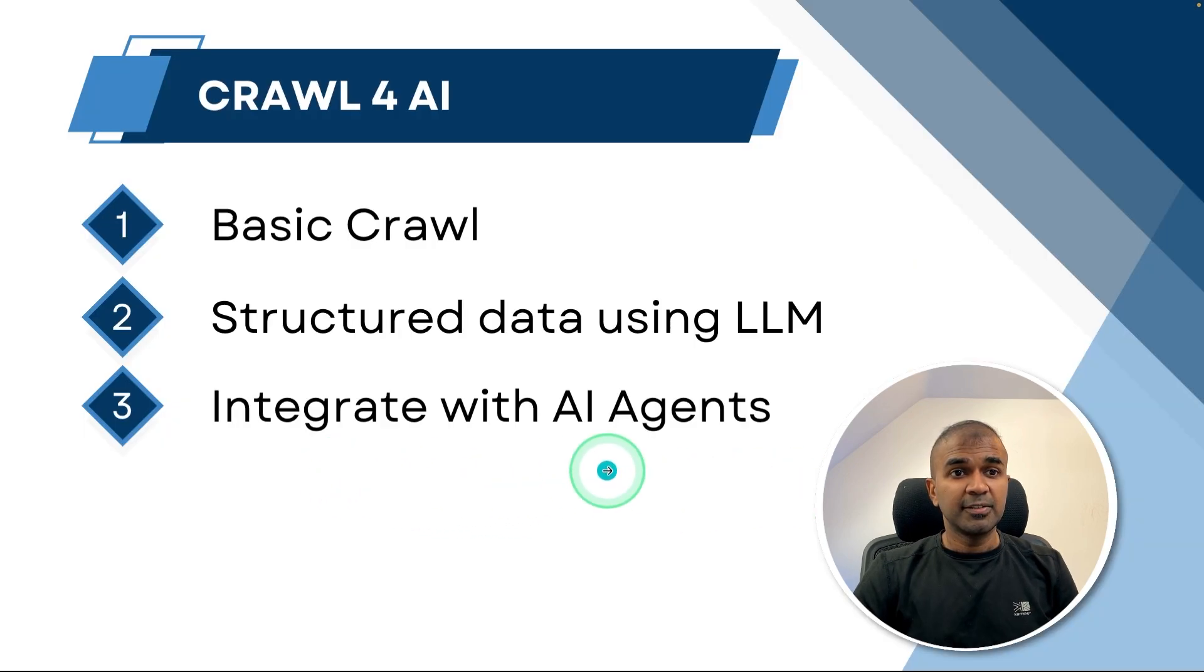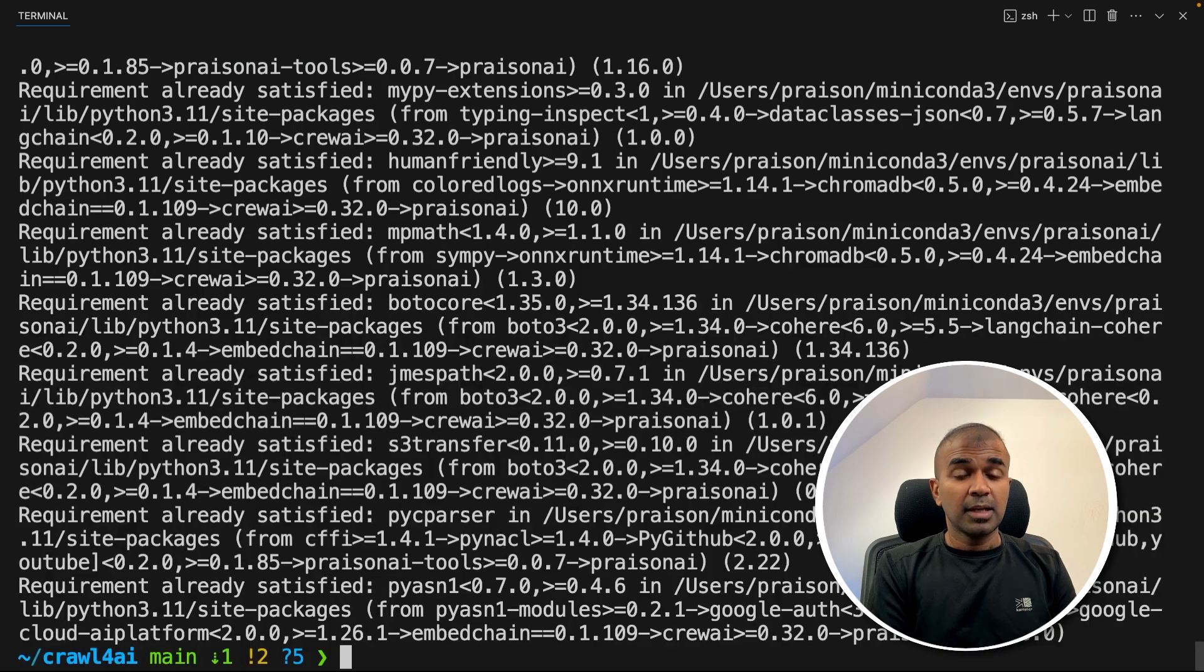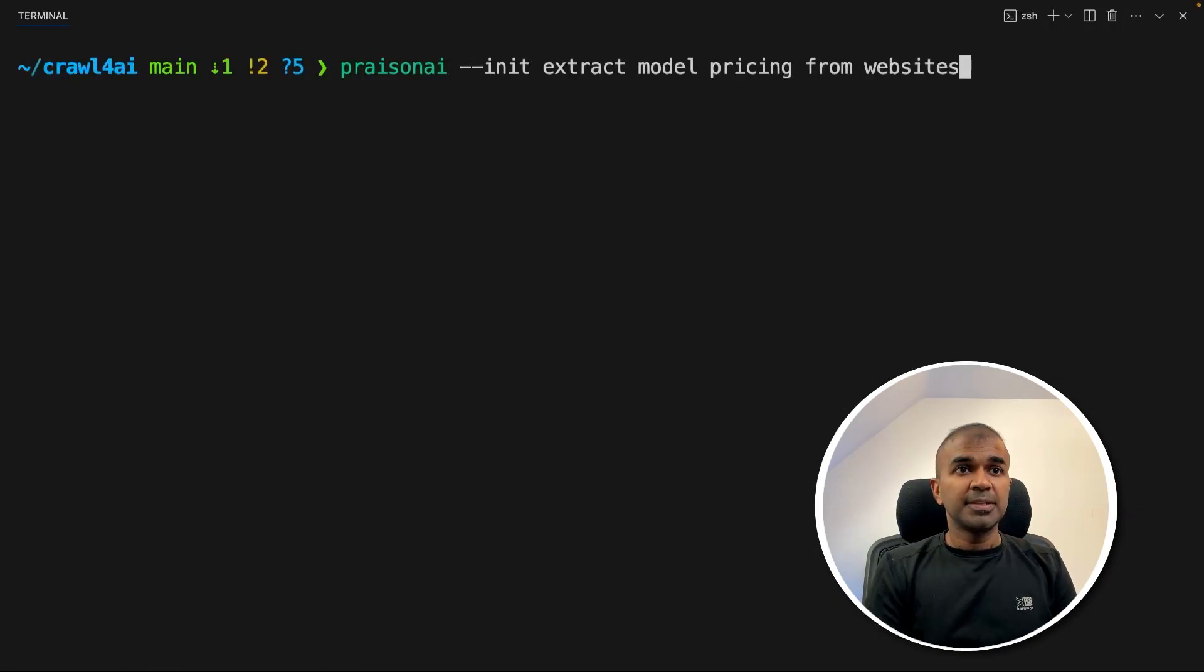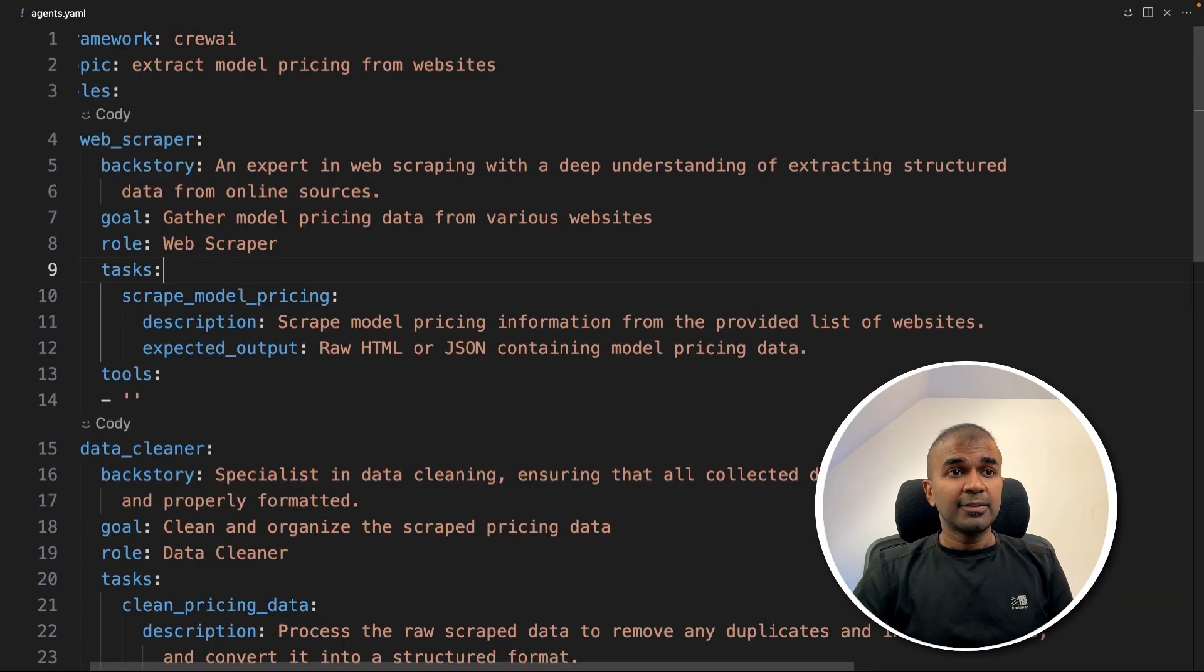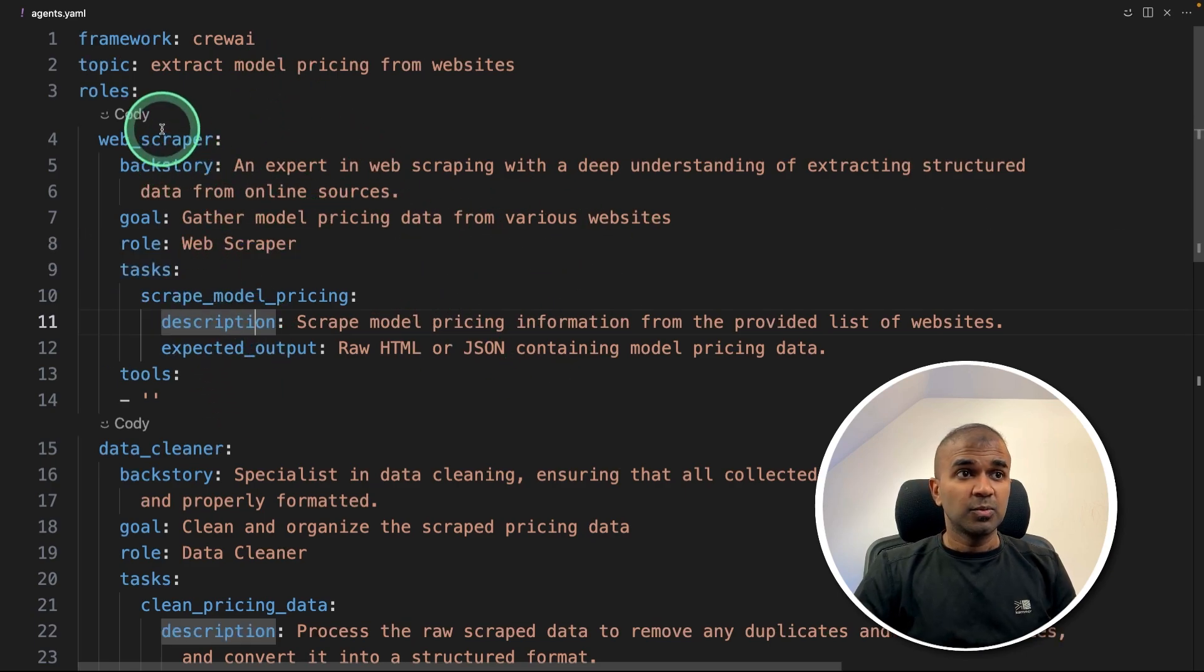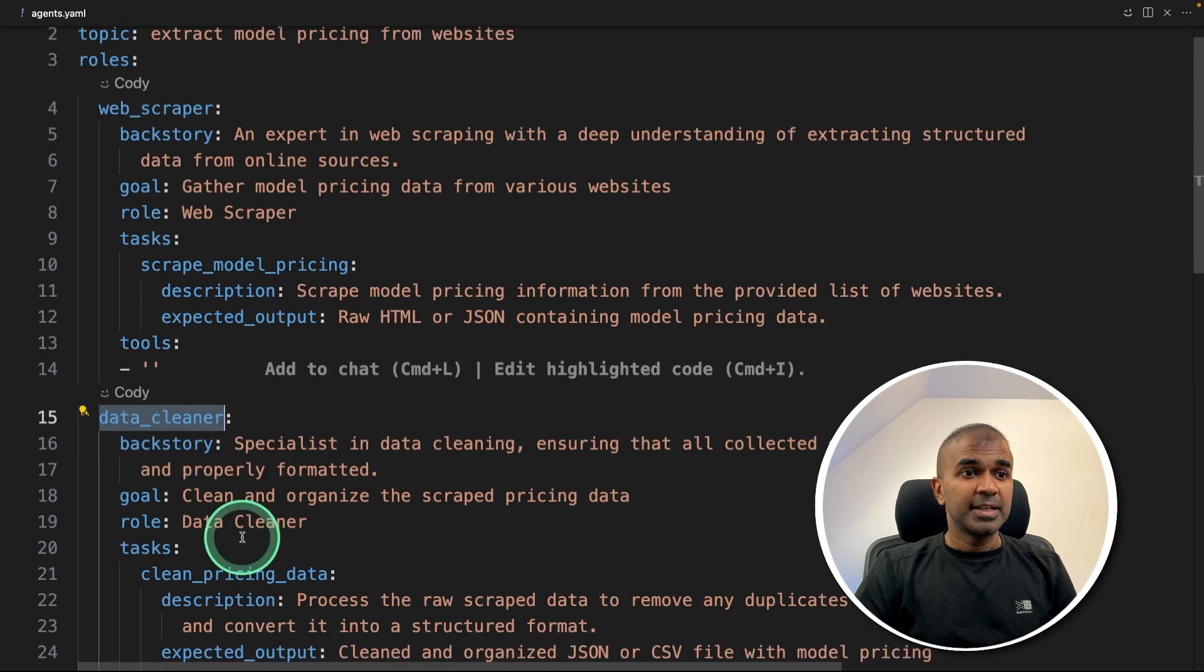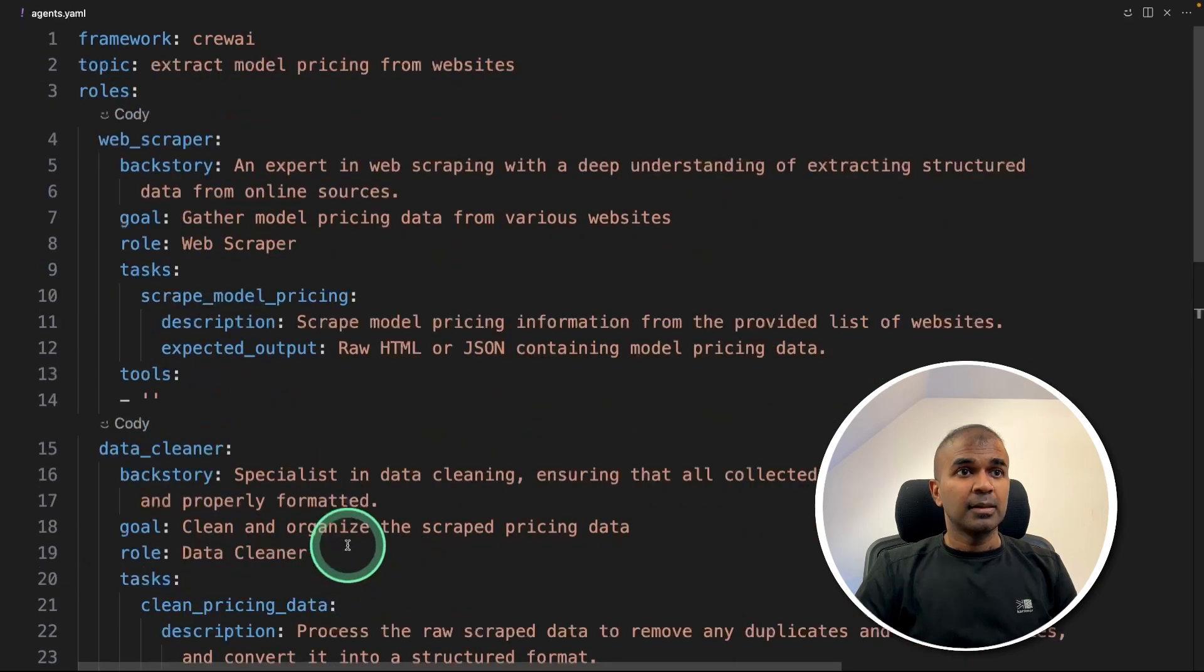So step number three, integrate with AI agents. So we're going to use Prazen AI tool to pip install Prazen AI and then click enter. At the back end, it's running crew AI and autogen. So Prazen AI, hyphen hyphen init extract model pricing from websites and then click enter. That will automatically create this agents.yaml file. There you can see three different agents. One is web scraper agent, data cleaner agent and data analyzer agent.